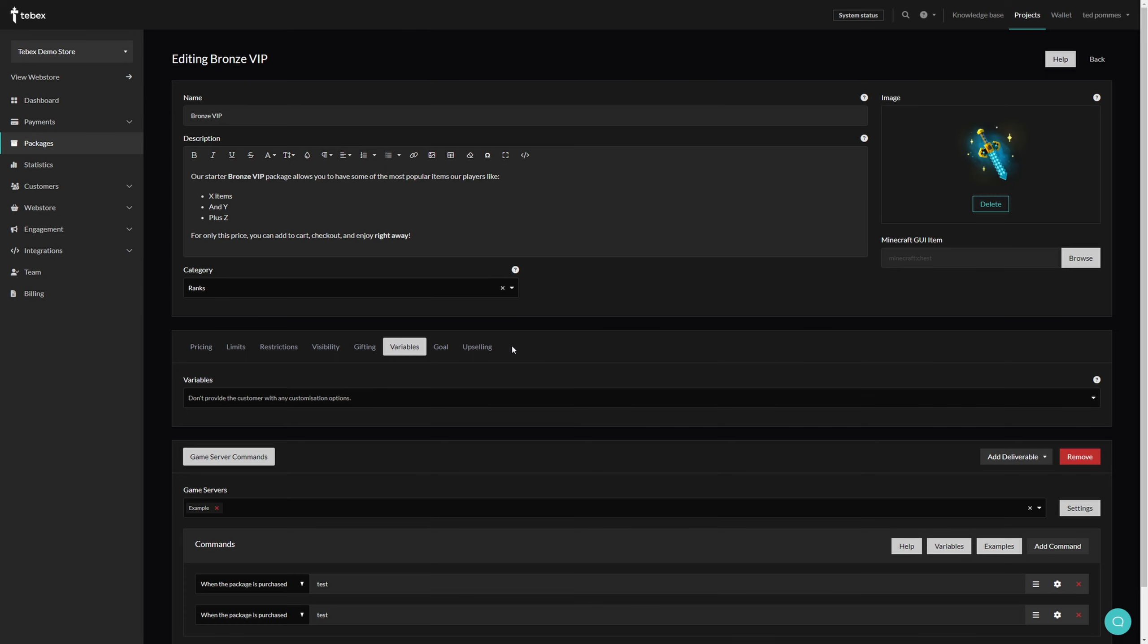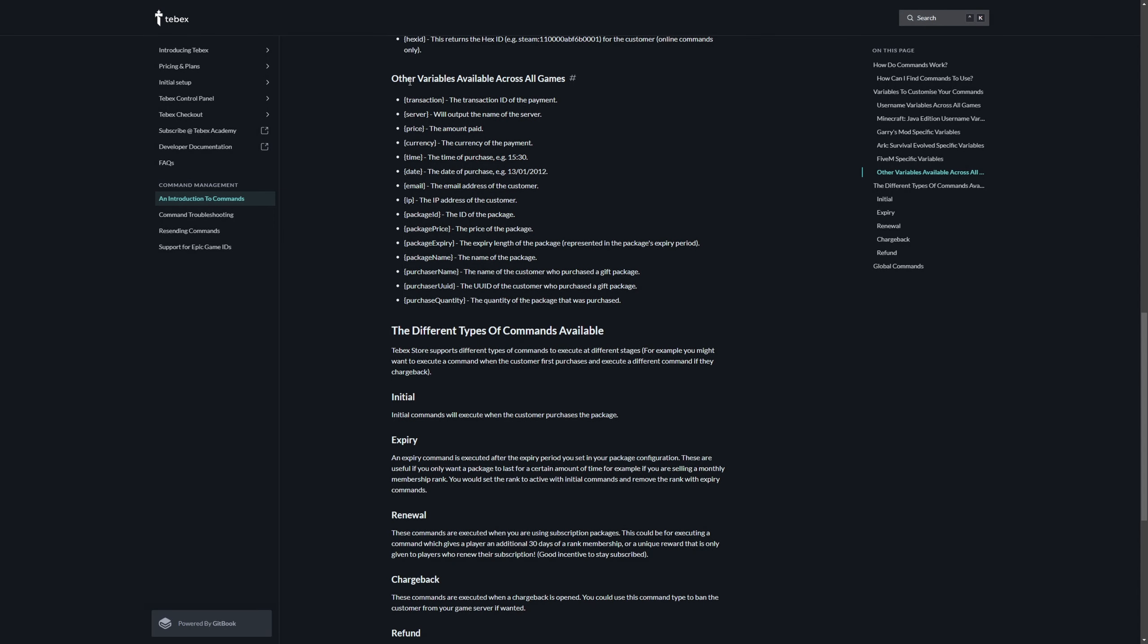Variables allows us to attach custom variables that we created to this package. Tebex has several built-in variables. We can use those variables inside of our commands. If I use the time variable, when Tebex runs this command it will automatically change this variable to the time of the purchase. You can see all these variables on the left and what they represent on the right.